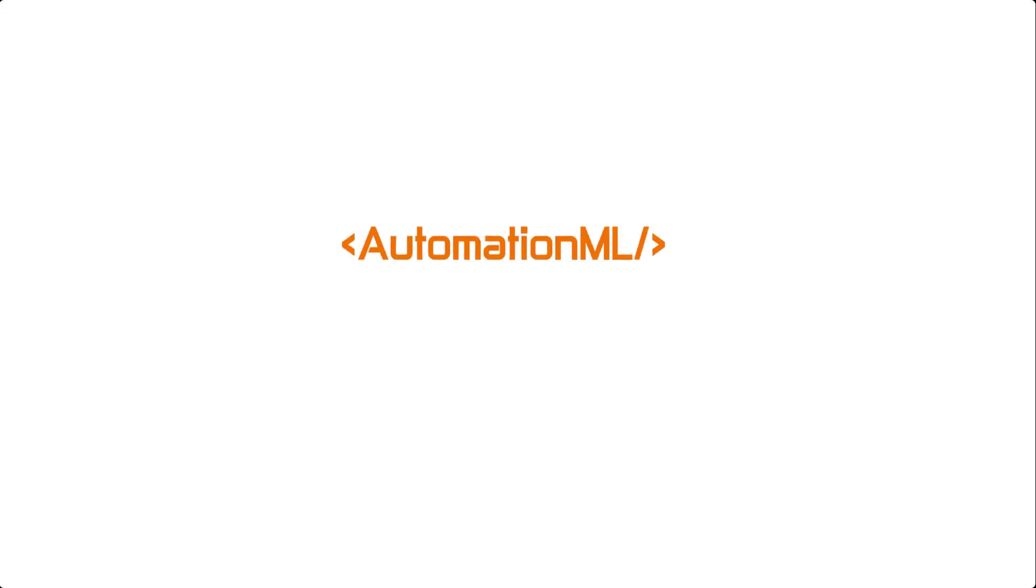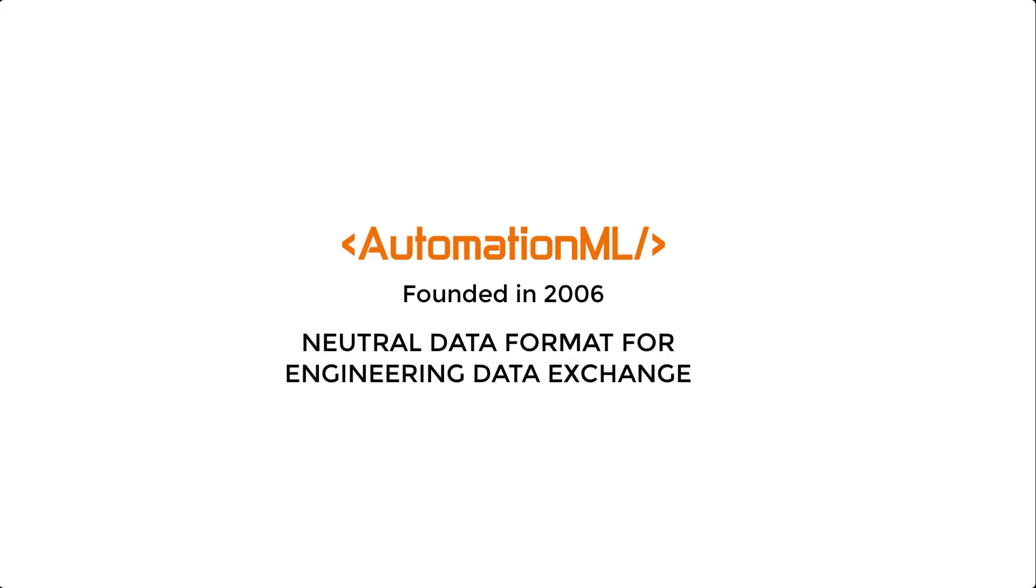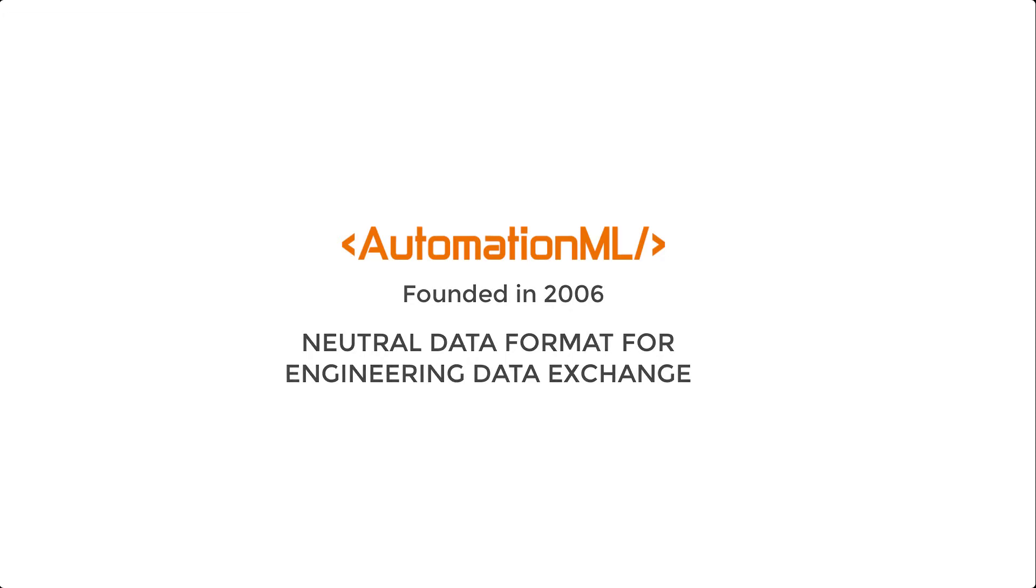And AutomationML, which was founded in 2006 as a neutral data format for engineering data exchange, has gained relevance as it addresses this need.